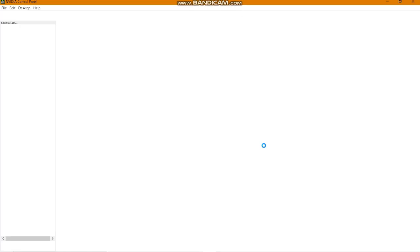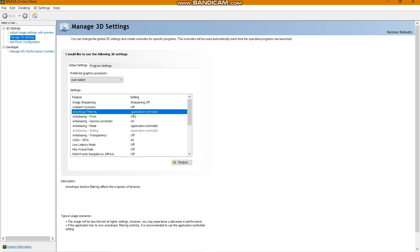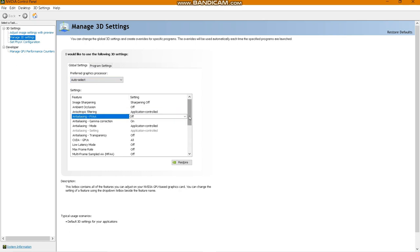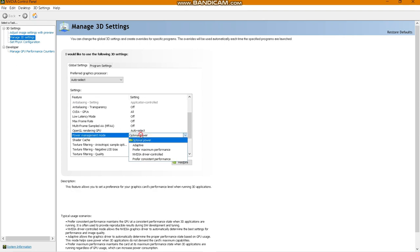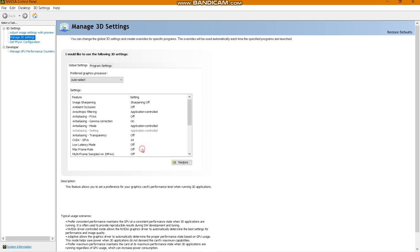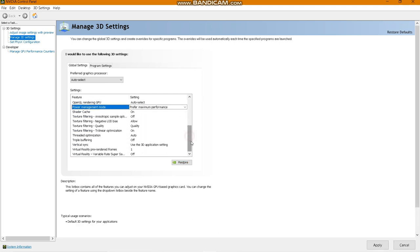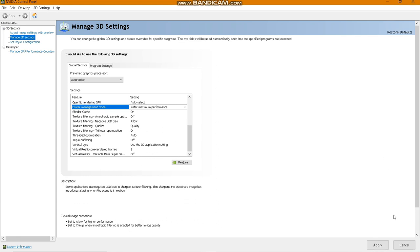Now open the Nvidia Control Panel. Go to Manage 3D Settings, then Global Settings. Find the Power Management Mode option and change it from Optimal Power to Prefer Maximum Performance. Click Apply. Do not change any other settings.